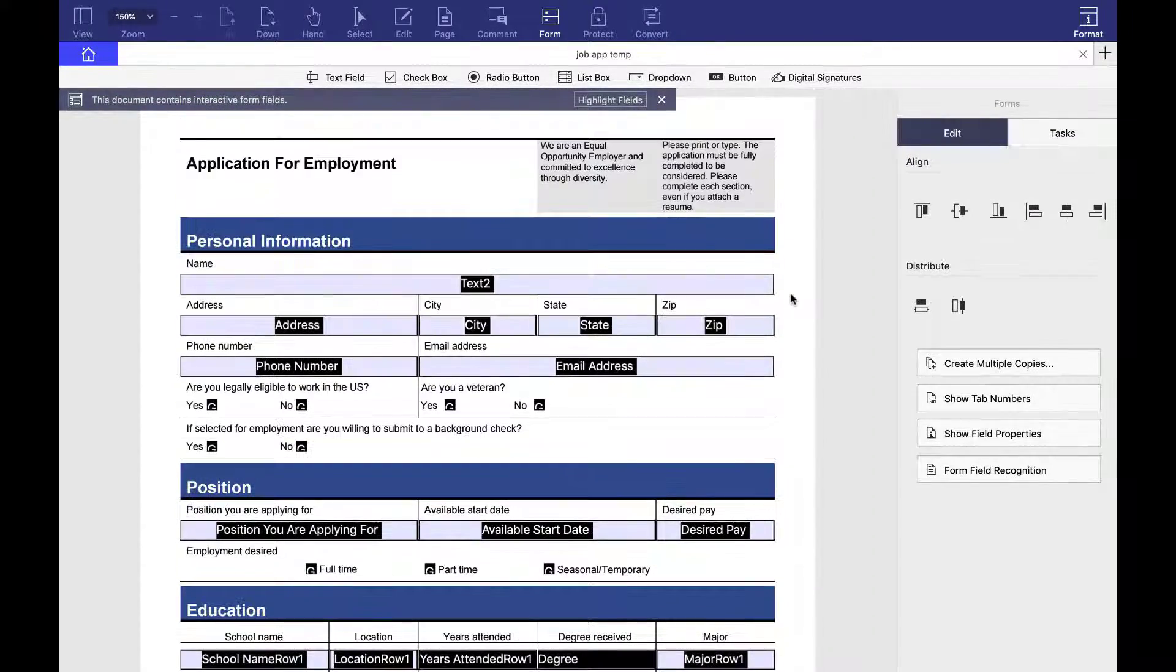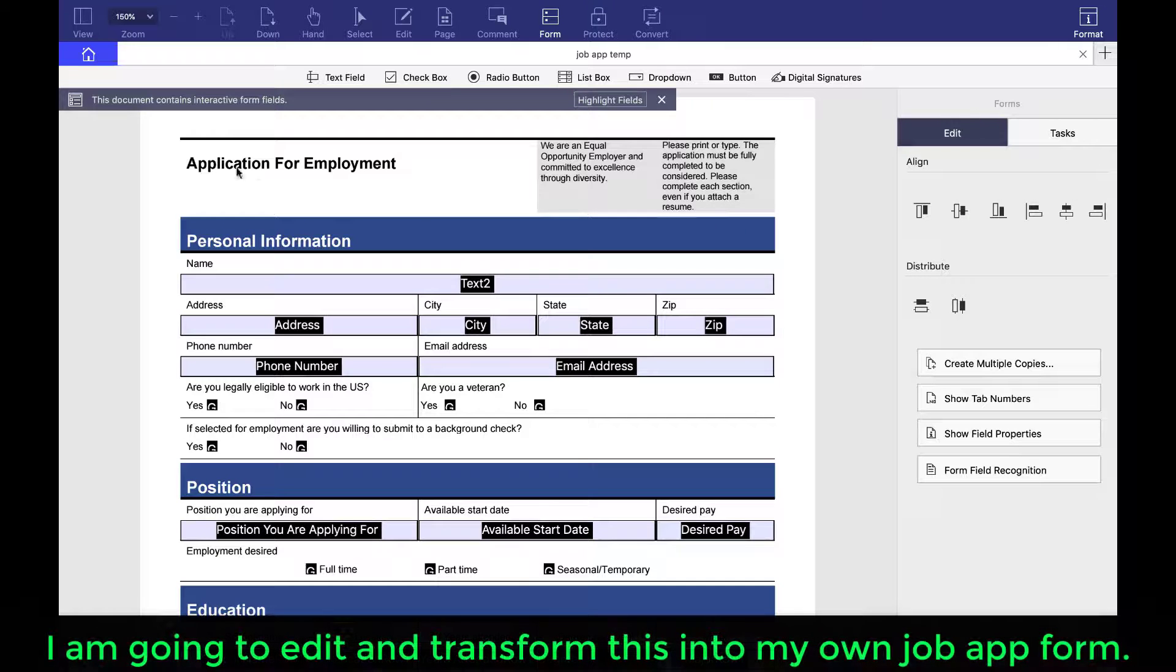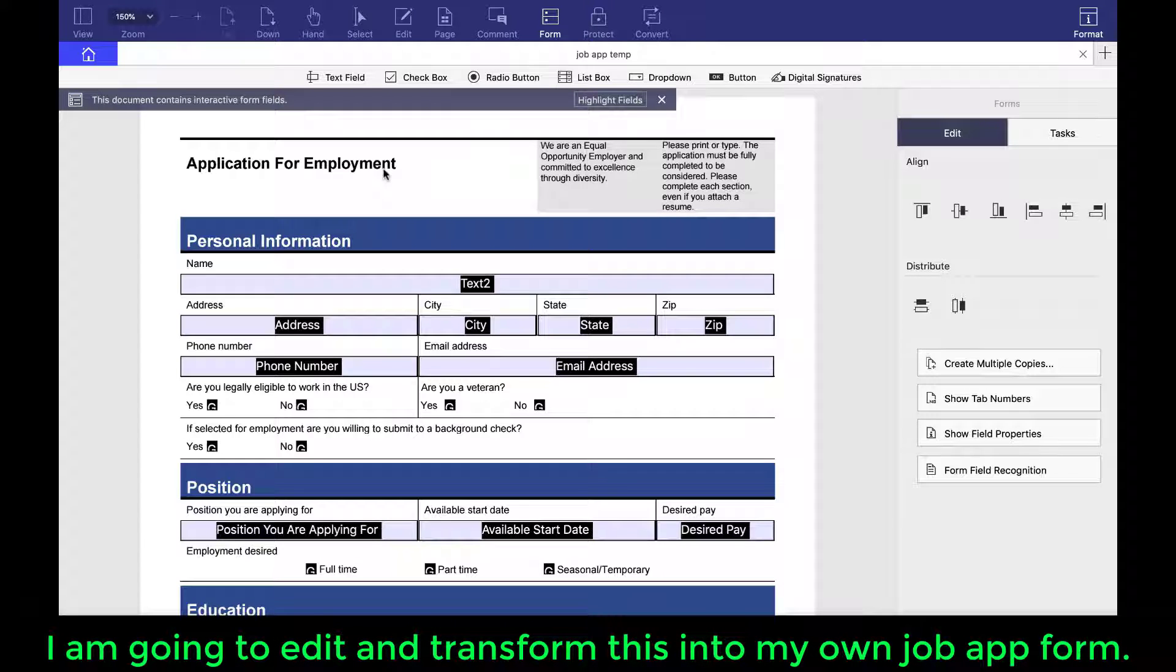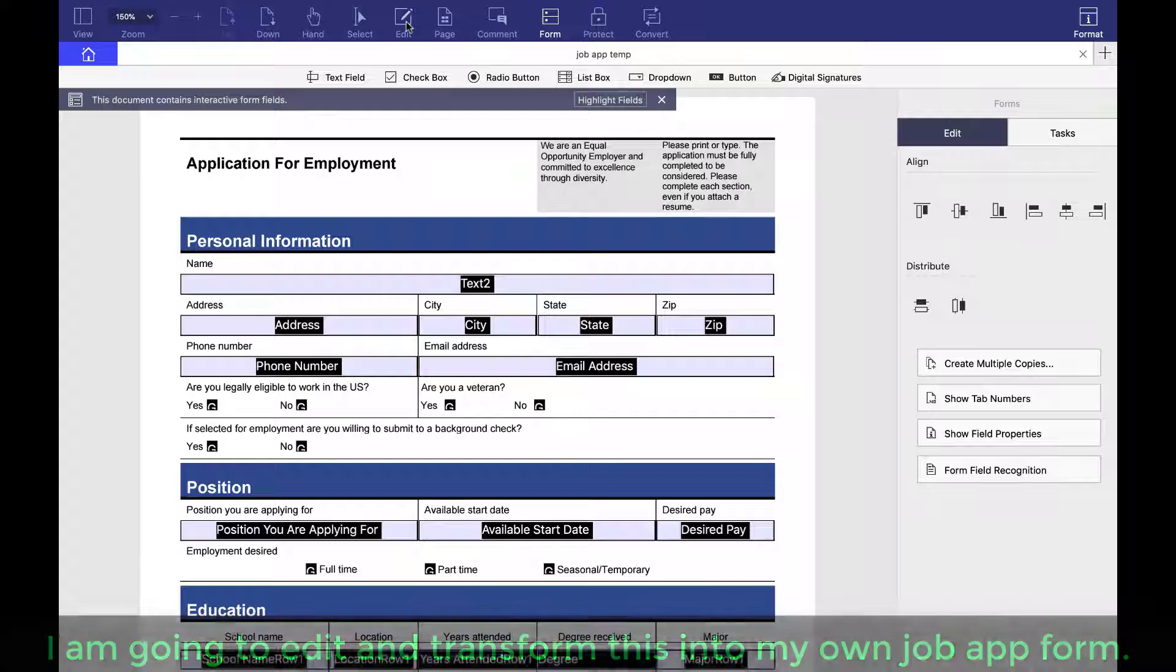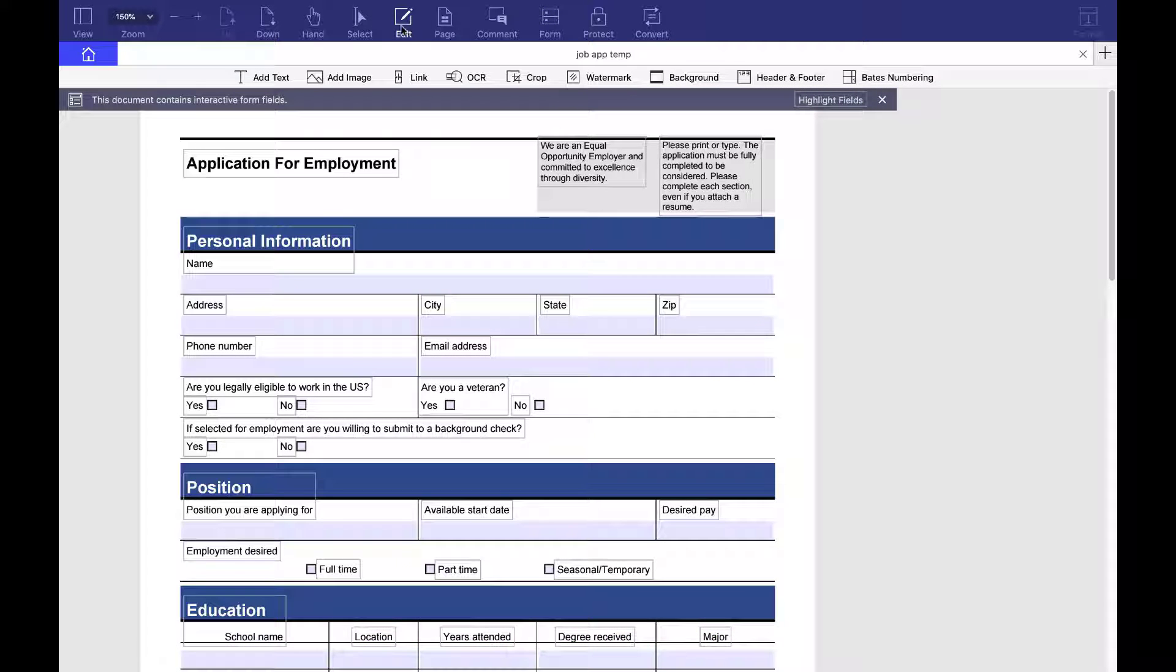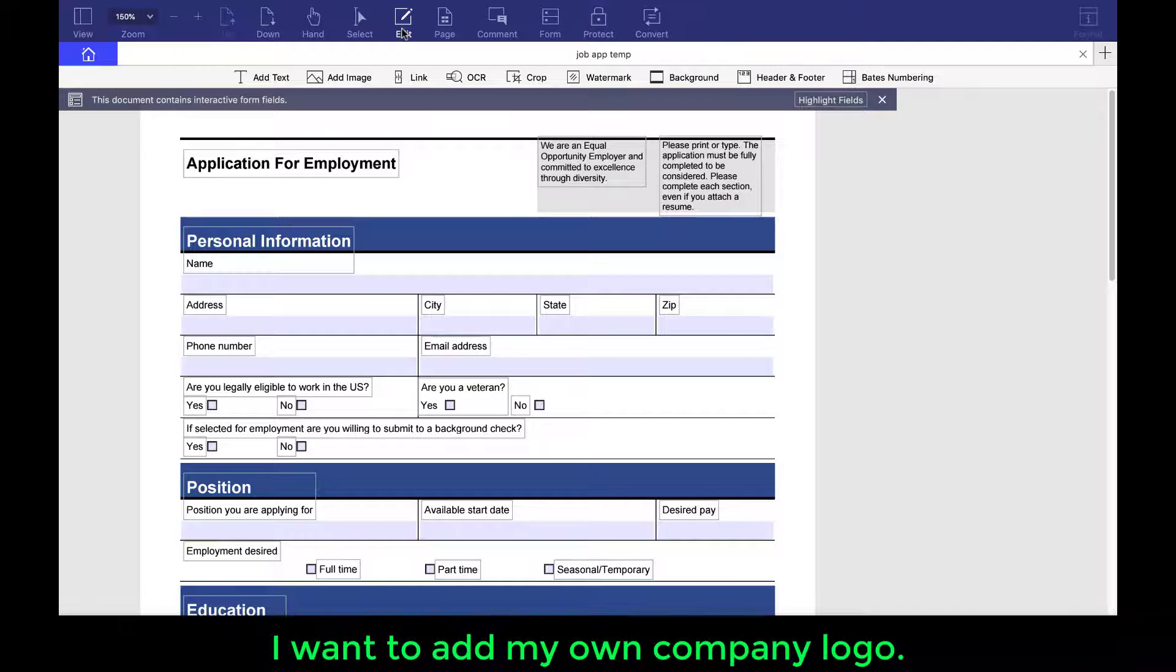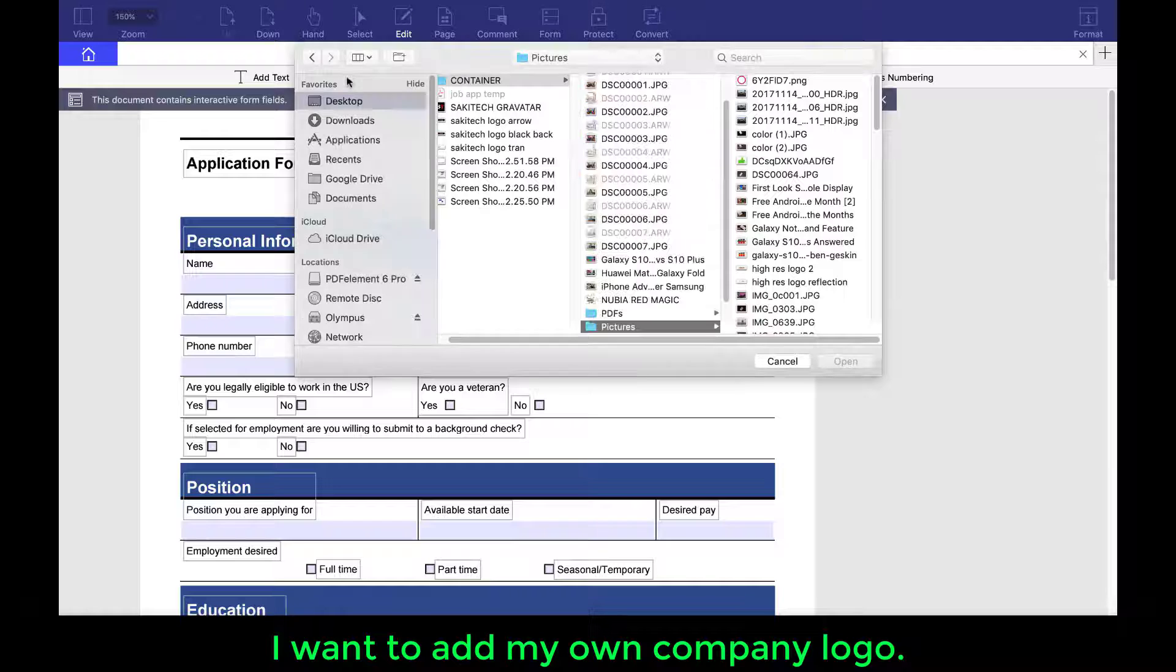So what I have over here is application for employment. That's what it's saying. And right now that is pretty bland. So what I'm going to do is I'm going to actually add an actual photo right over here. So to do that, I want to go to edit on the top. And then over here, you have the option to add text, add image, and all that good stuff. So I want to add my logo. So I'm going to click on add image right over here.